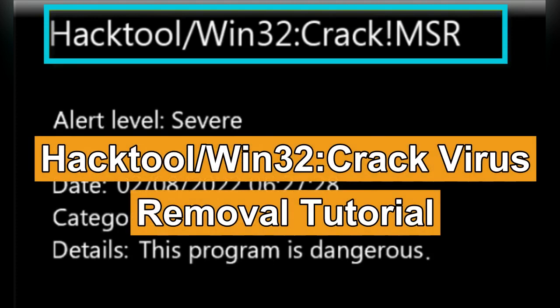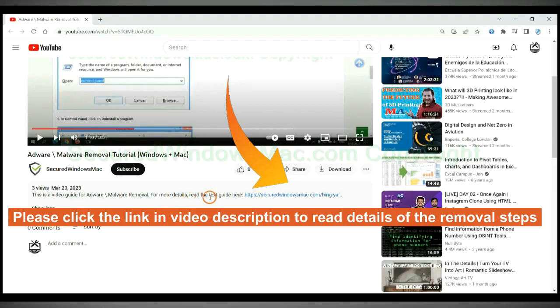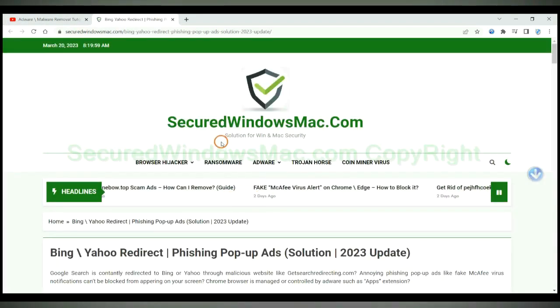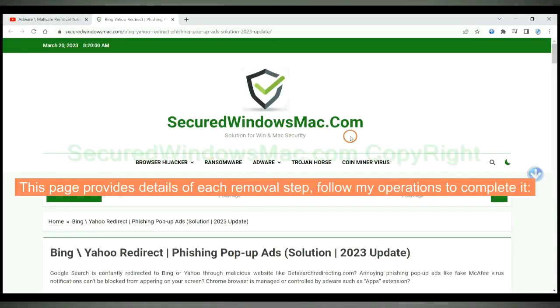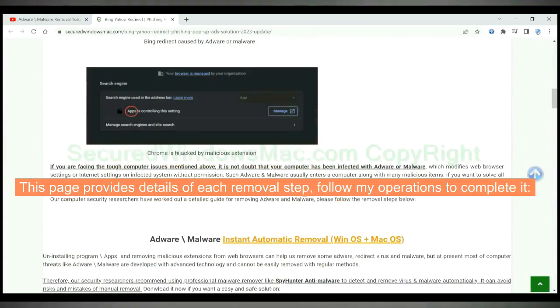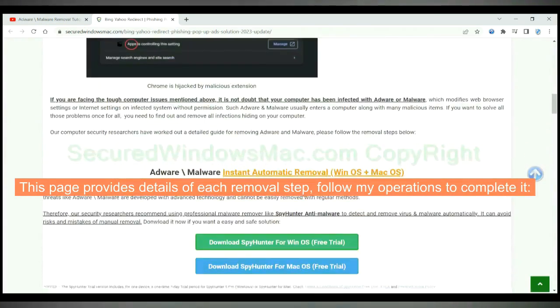This video will show you how to remove Hack Tool Win32 Crack Virus. Please click the link in video description to read details of the removal steps. This page provides details of each removal step, follow my operations to complete it.